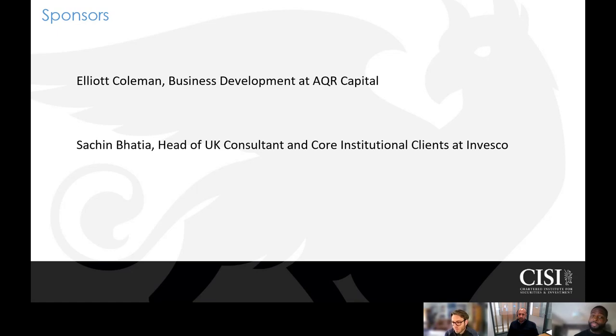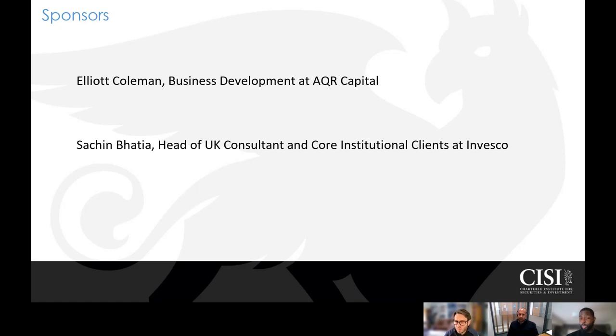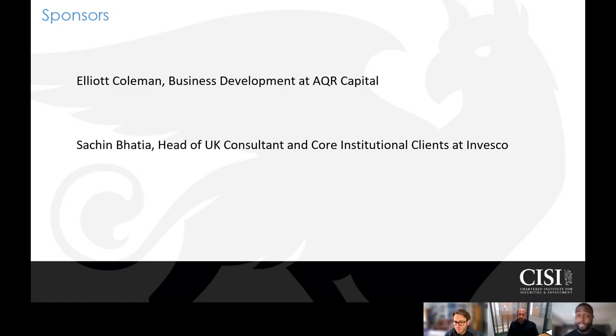You may have already heard from some investment consultants participating on this program. As a quick reminder, investment consultants are financial experts who provide advice to clients on their investments.